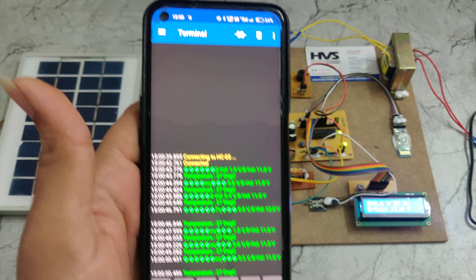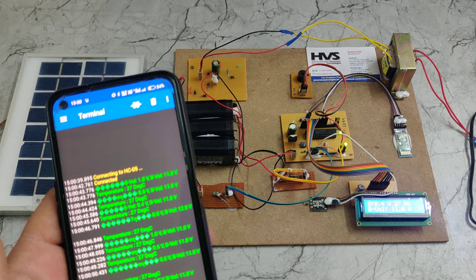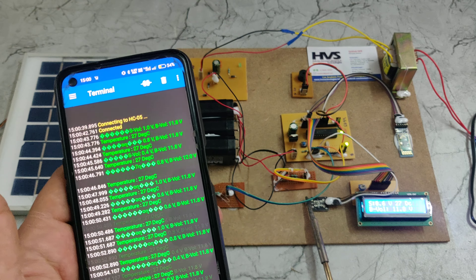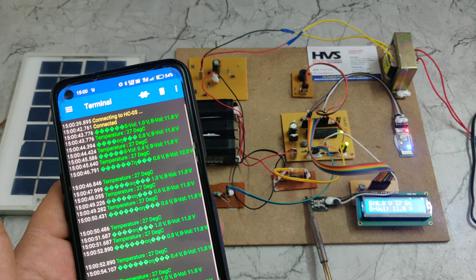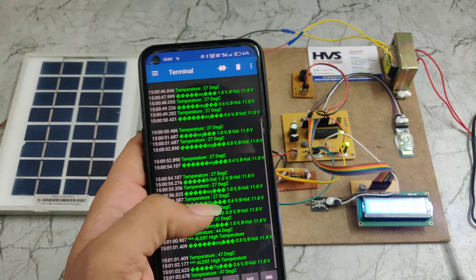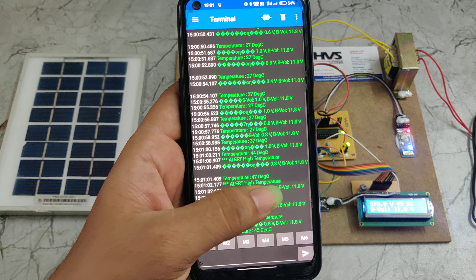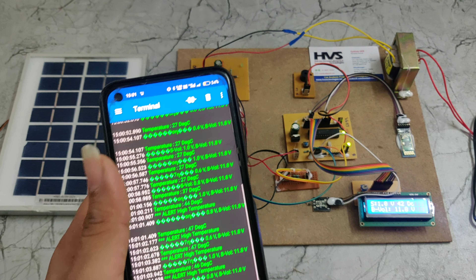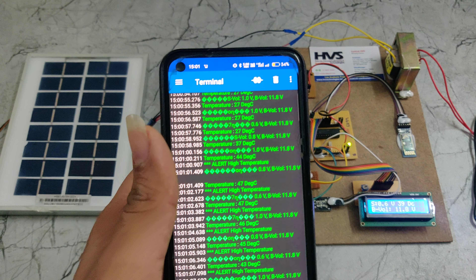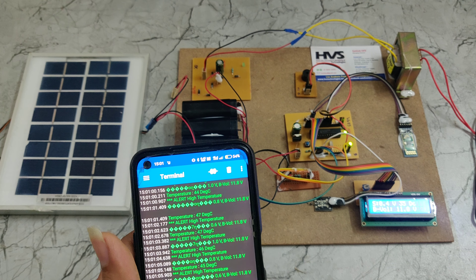If the temperature increases beyond 42 or 45 degrees, it will trigger a buzzer alert. Here we can see on the phone it is also showing an alert: high temperature. In this way we can monitor the temperature values, and if temperature goes high it gives a buzzer alert.